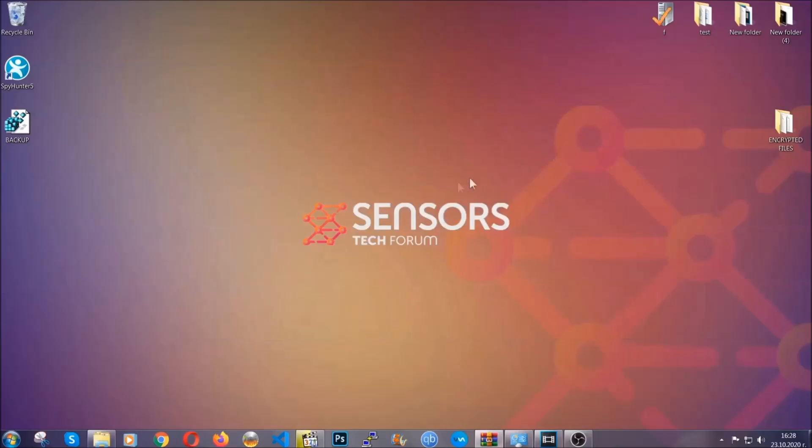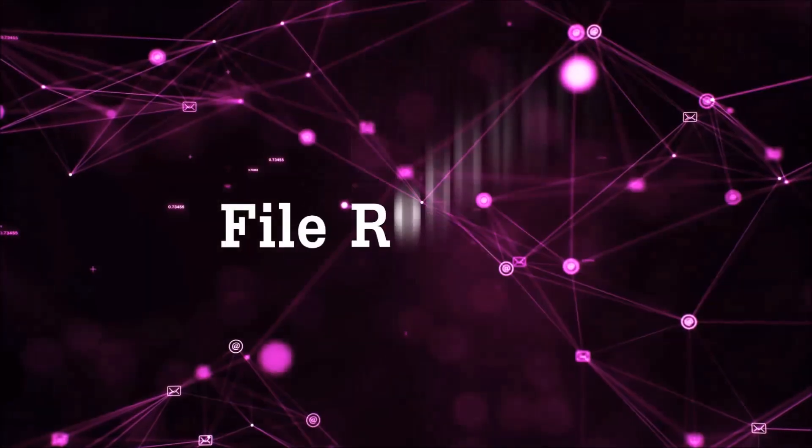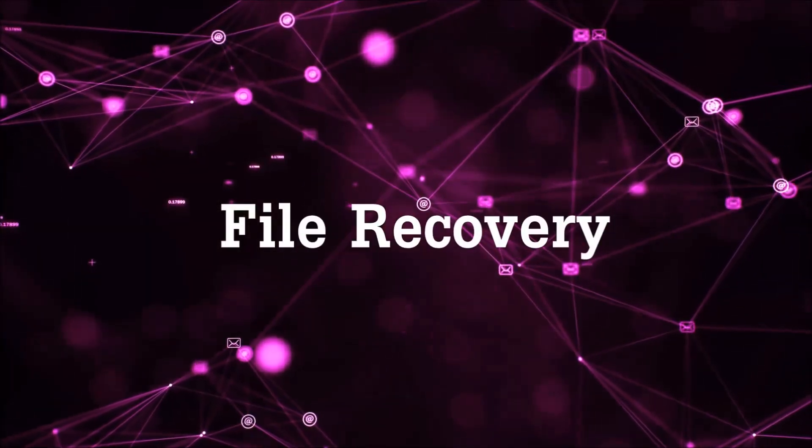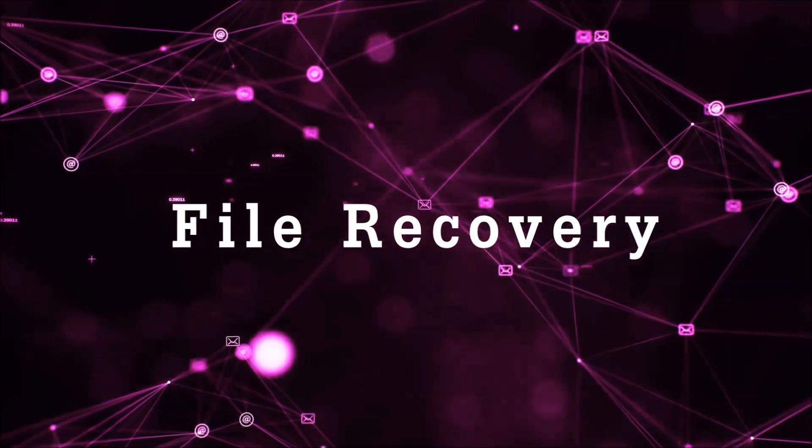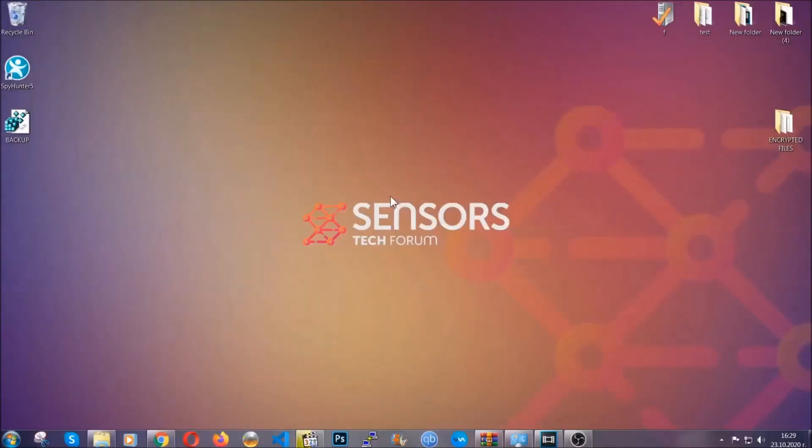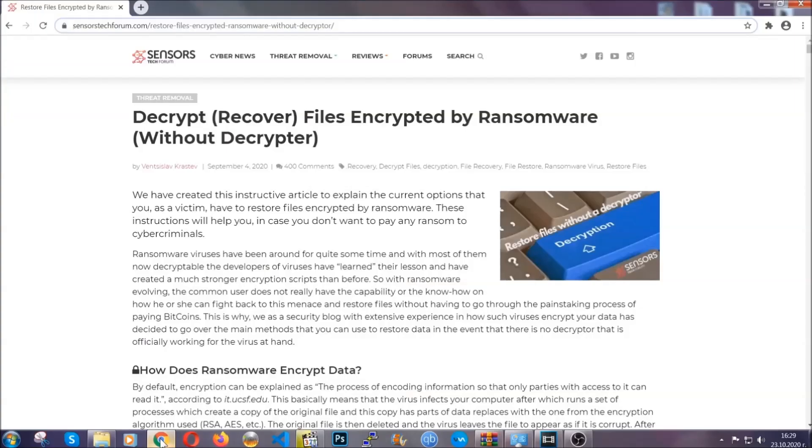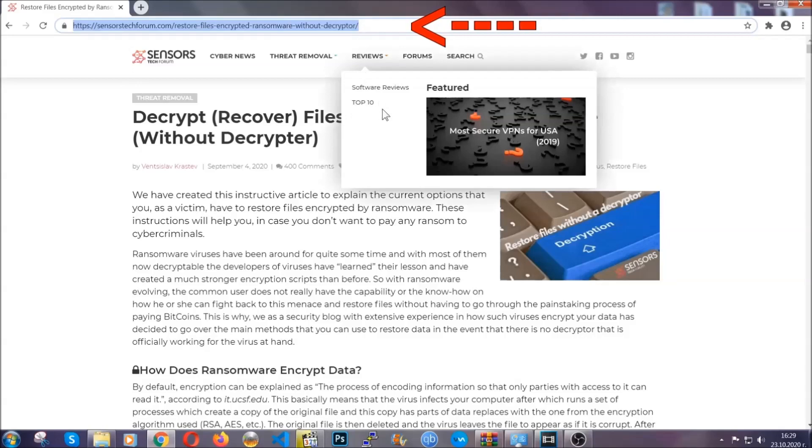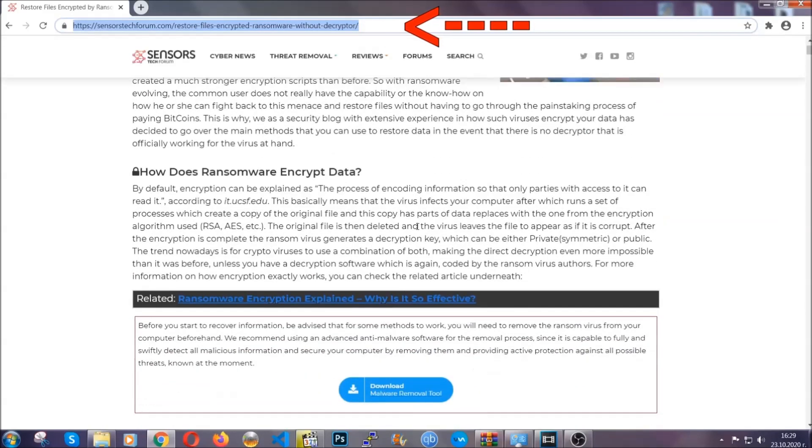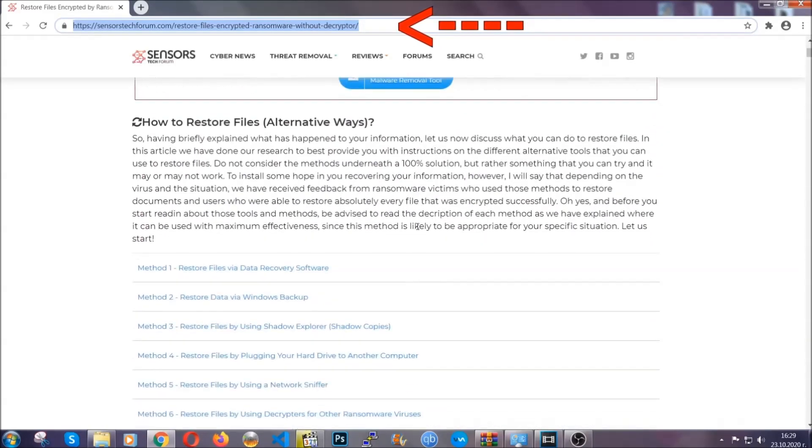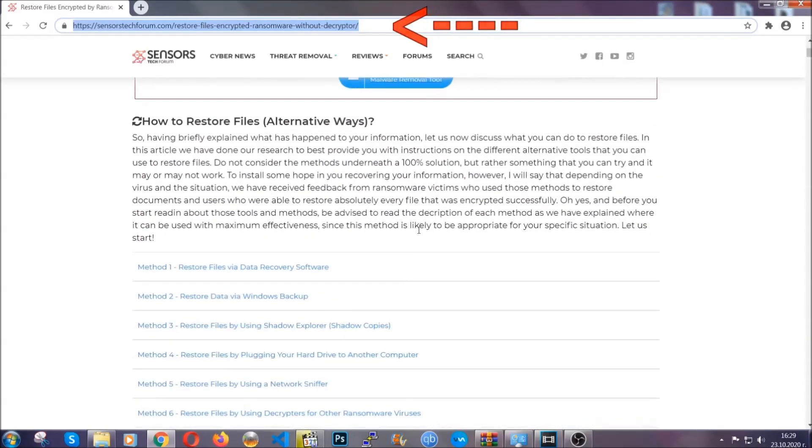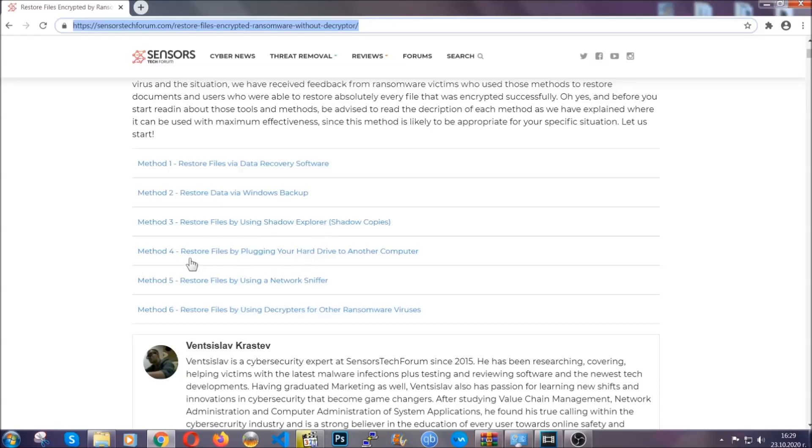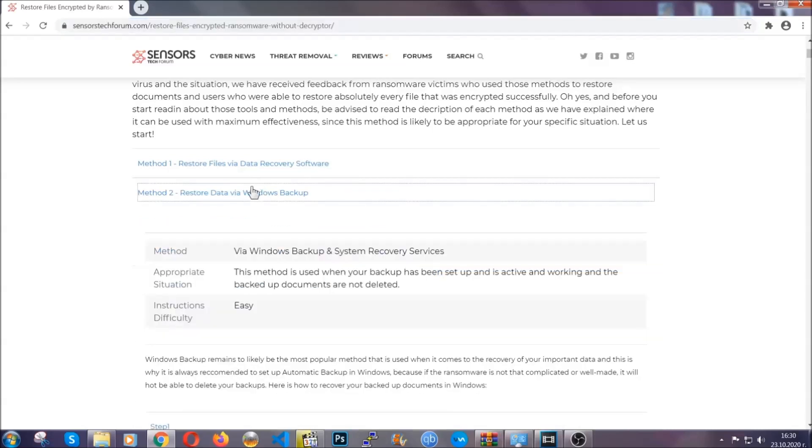Now for the file recovery I'm going to show you several simple methods that you can try and that many of our users and our subscribers have already tried and these methods can work. What you're going to do is you're going to type in the following link in your address bar and you're going to hit enter to open it. This will take you to our specific article for file recovery against ransomware viruses. It contains six methods that have been proven to work under some specific circumstances when it comes to ransomware infection.